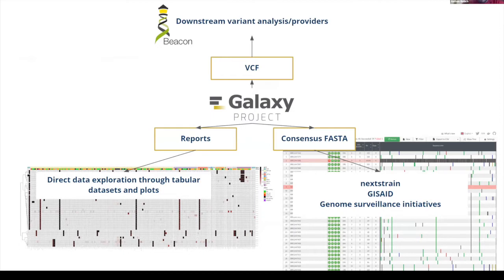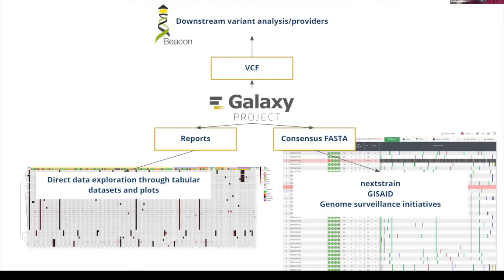This gives us a list of variants. We can output these variants and use them to do a number of interesting things. We can generate consensus FASTAs, generate VCF files and feed those to downstream variant analysis tools, and generate reports for data exploration. Some people in the COVID Galaxy group have been putting together Observable notebooks that can do interactive analyses of these in real time in a web browser.